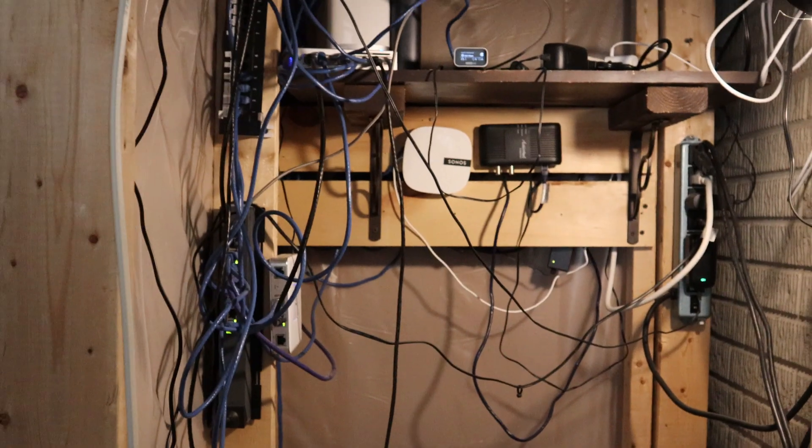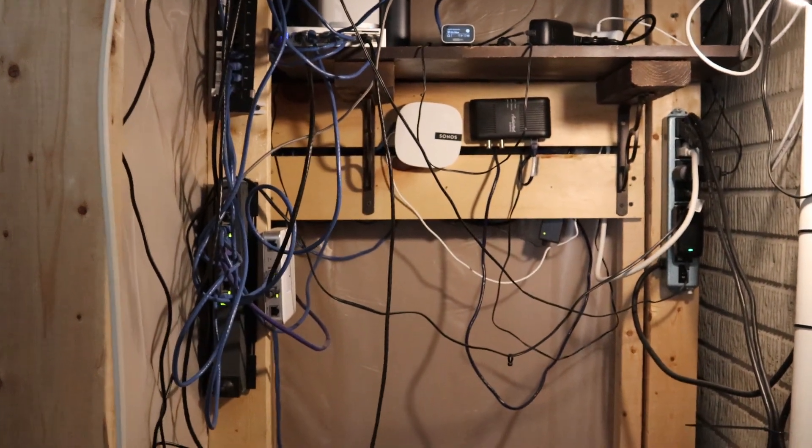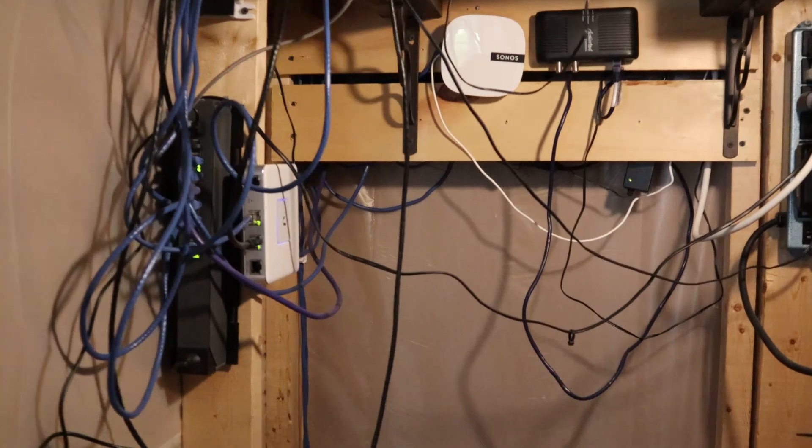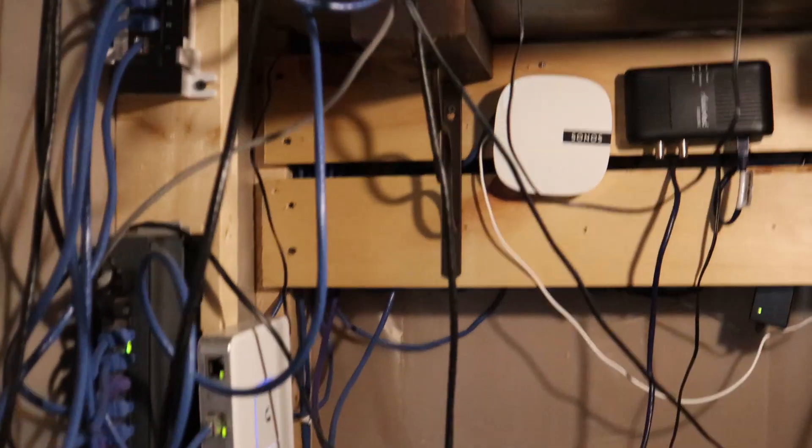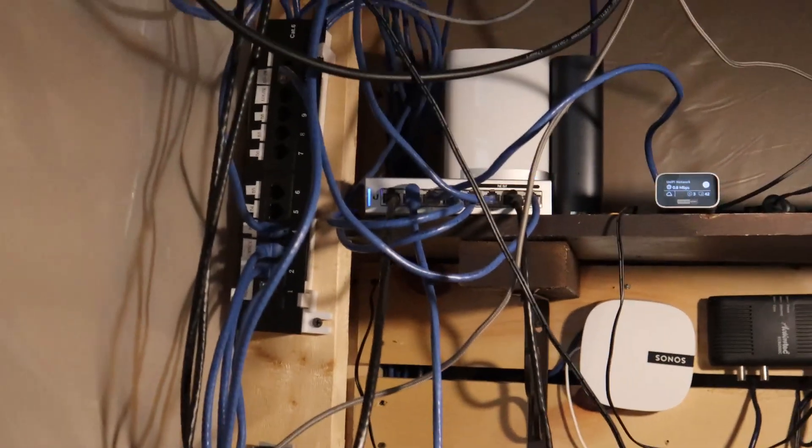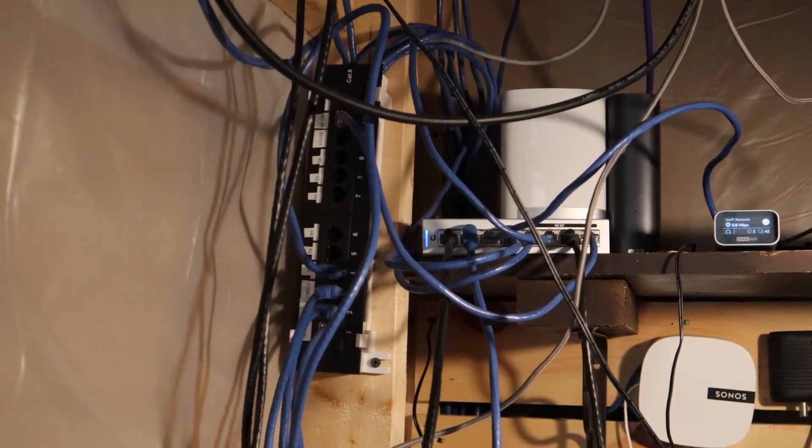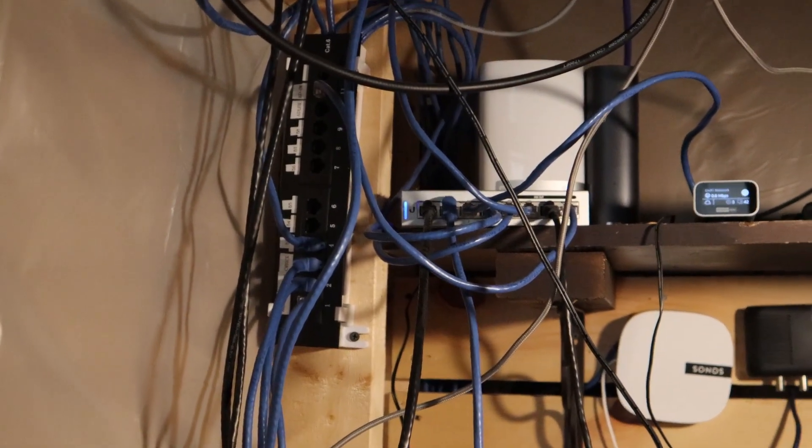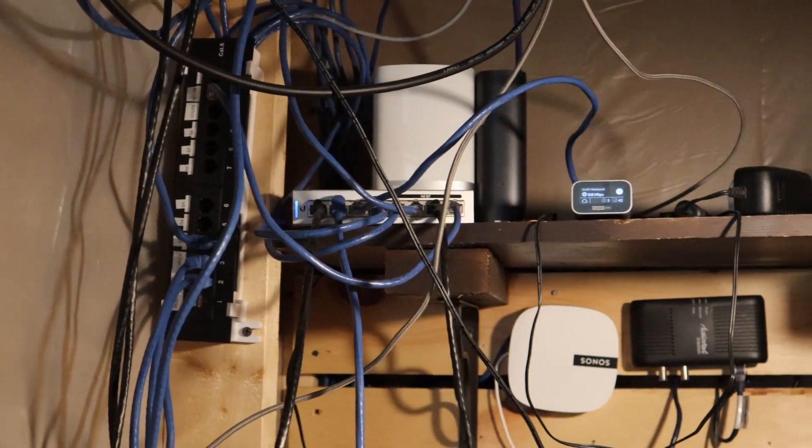So today we're gonna go through the rat's nest right behind me. This is my media cabinet, media closet right here. We're gonna go through how it's set up currently, find out a couple things that I forgot I had hooked up in here and how I hooked it up, and we're going through a quick little topology of what's going on.